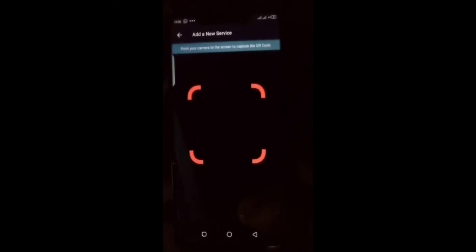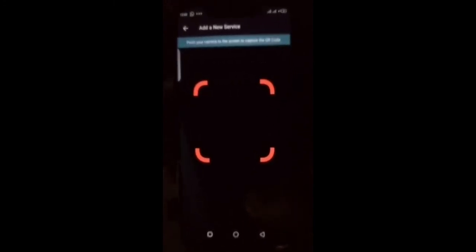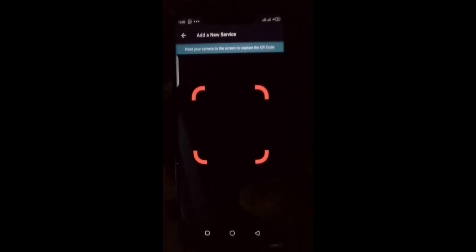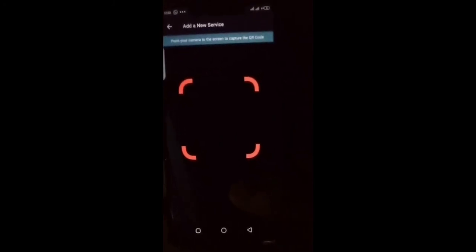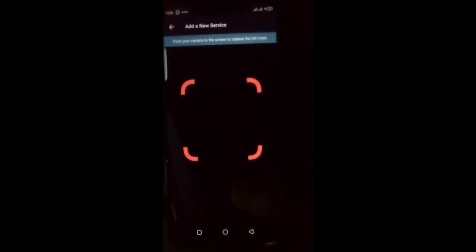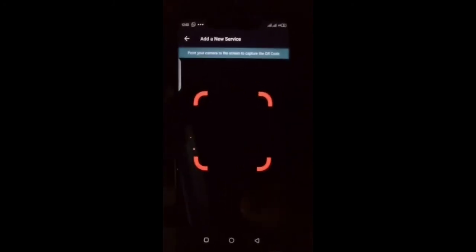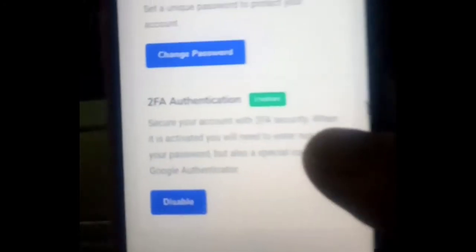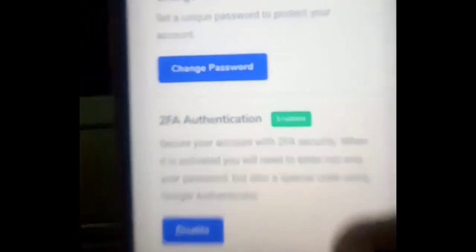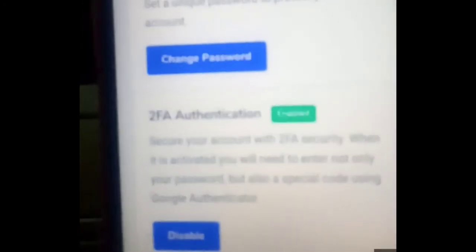It's asking you to input the code generated on this app, that is the 2FAS app. After inputting it, the 2FA code should be enabled. You refresh, and after refreshing you will get this.